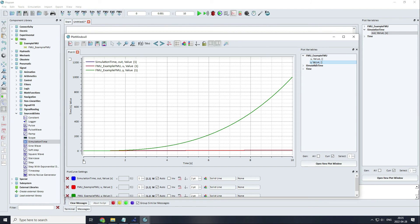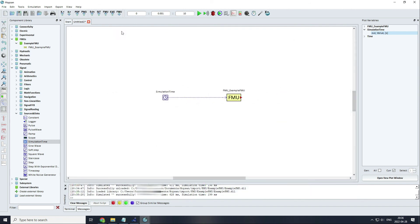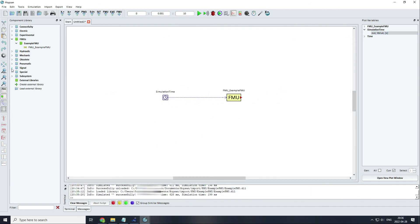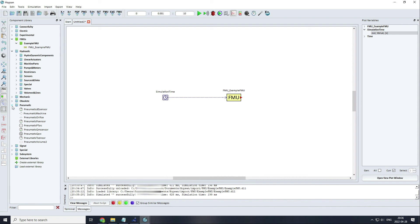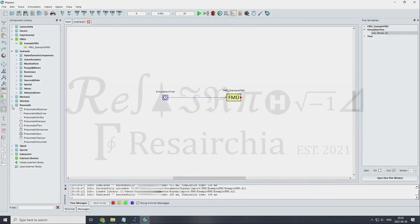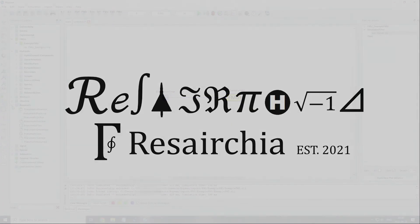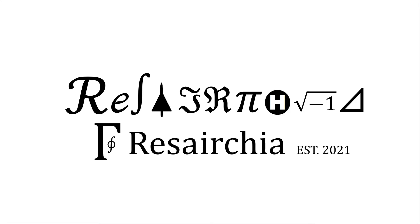In this video you have learned how to generate your own FMU. This is very common in industry nowadays. You also have seen Hobsan for the first time. I will try to do more videos related to this software since it's open source and it has a lot of different libraries related to hydraulics and pneumatic components. Thank you so much for watching, and see you in future videos.